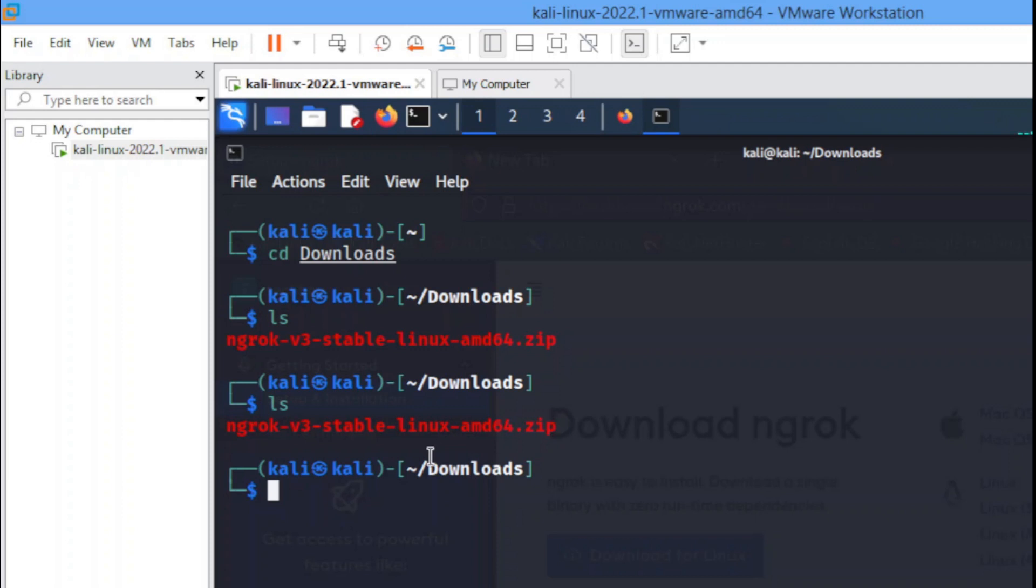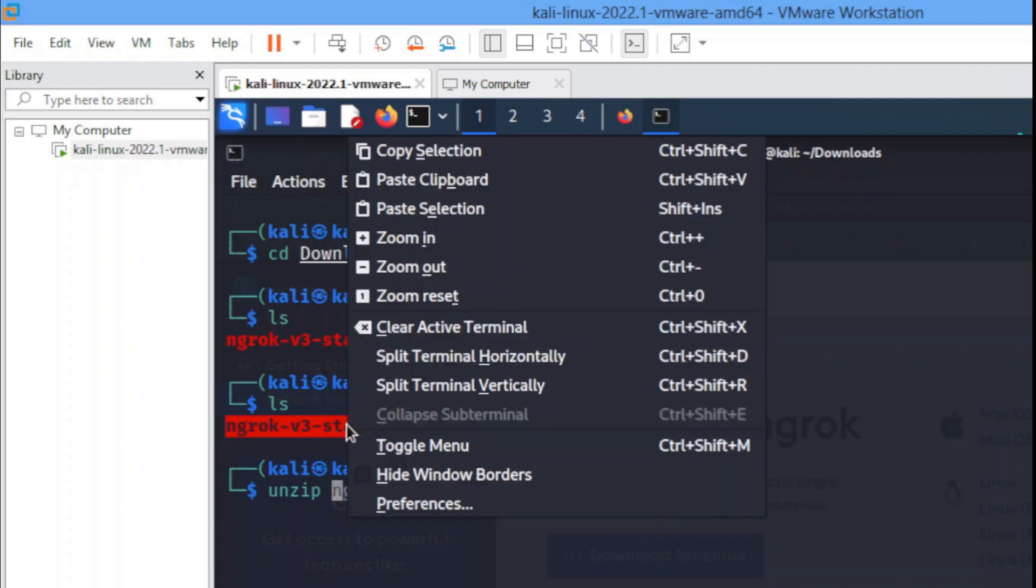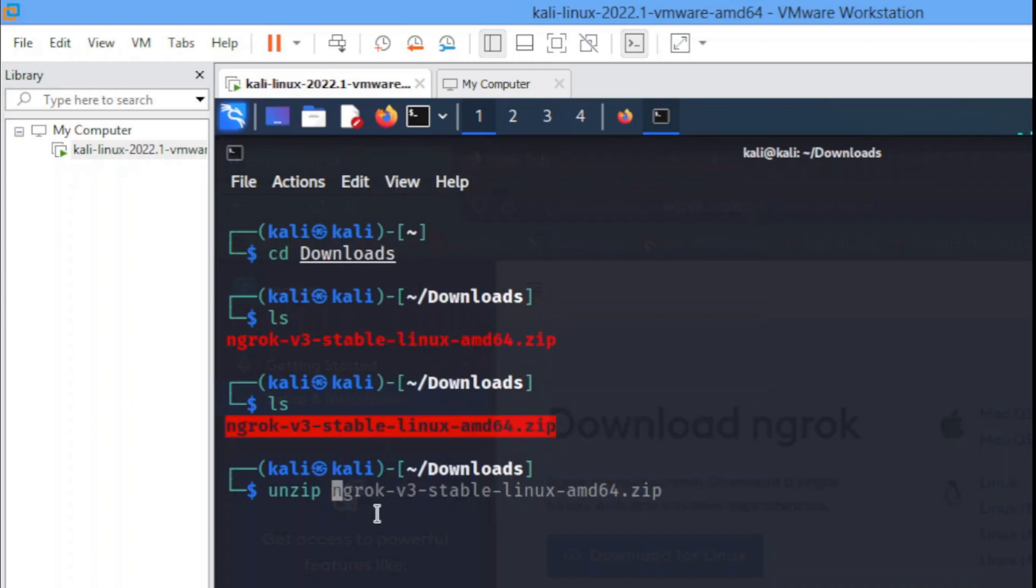The next thing we have to do is we have to unzip this file. So we use the command: unzip, put the space then you copy this file, the name of this file you copy it. Once you copy it you paste it here.